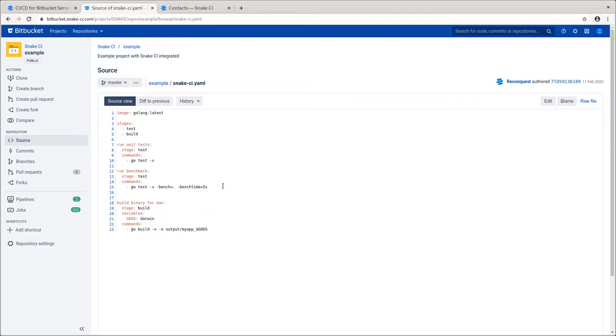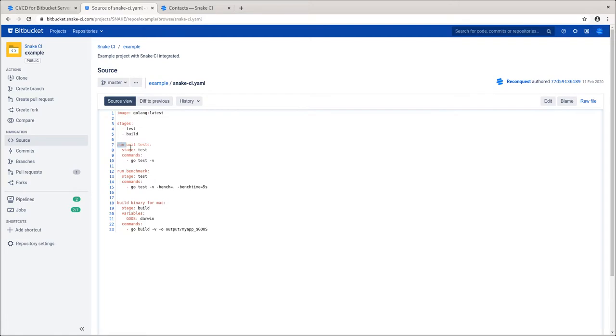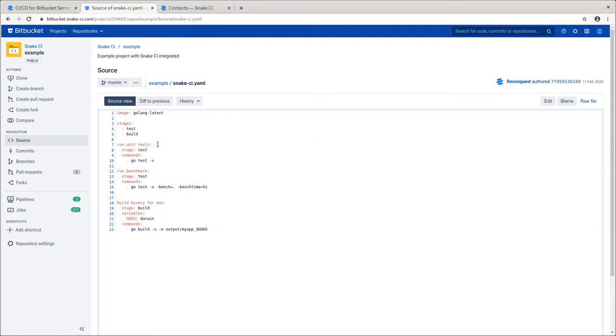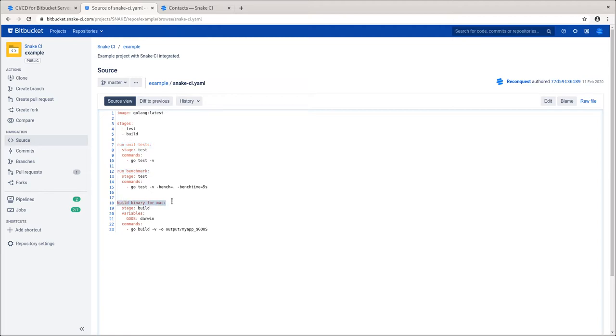From now on, teams don't need to switch to other tools to maintain continuous integration and delivery and are able to keep their work in Bitbucket. As previously seen, there are three jobs defined: running unit tests that will ensure correct behavior of the program, running benchmarks, and building binary for Mac users.